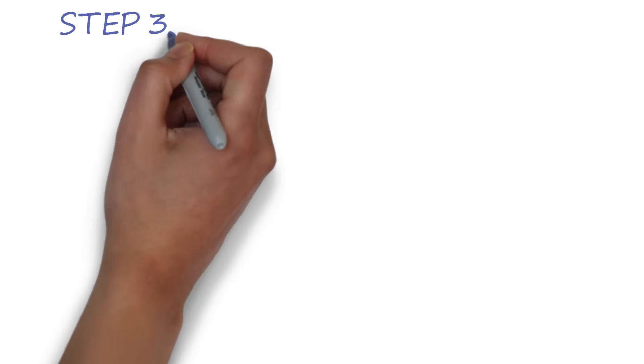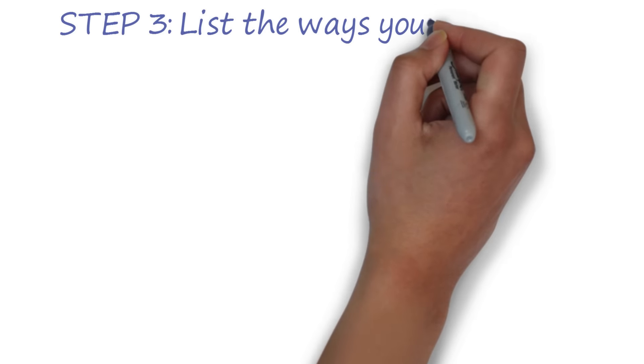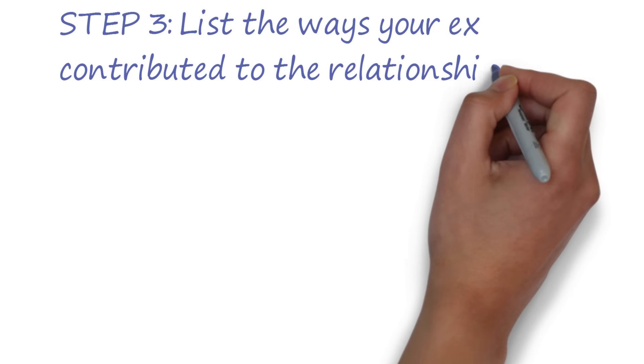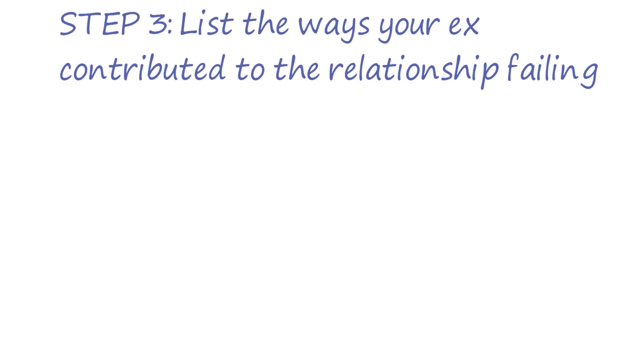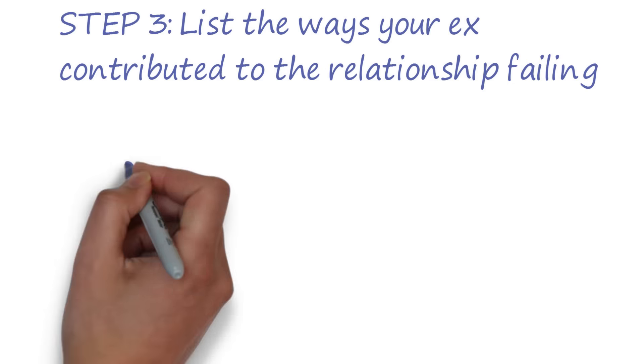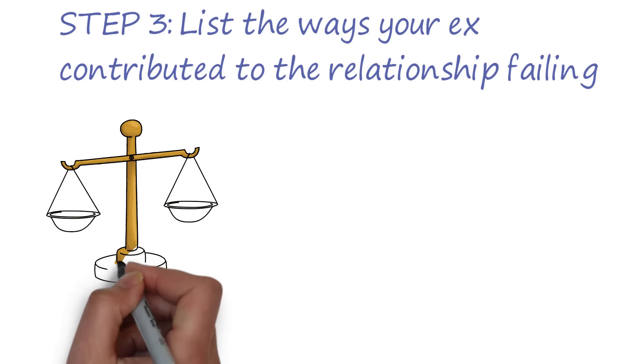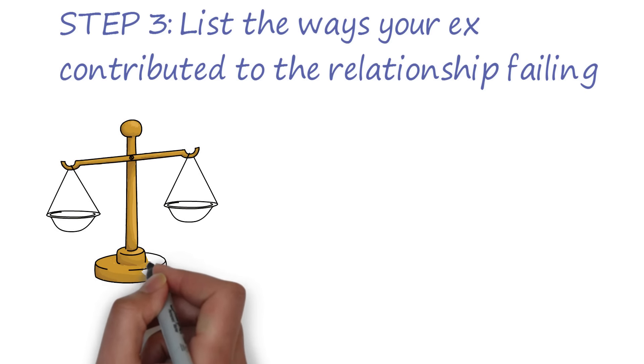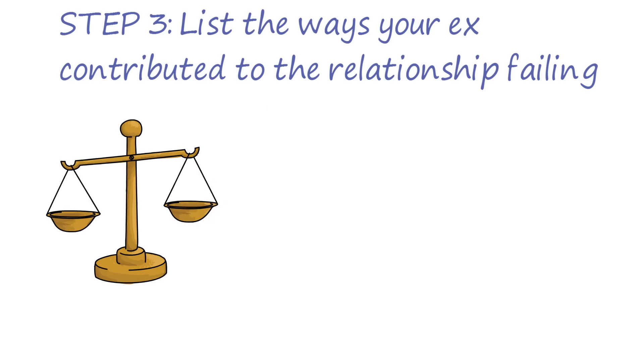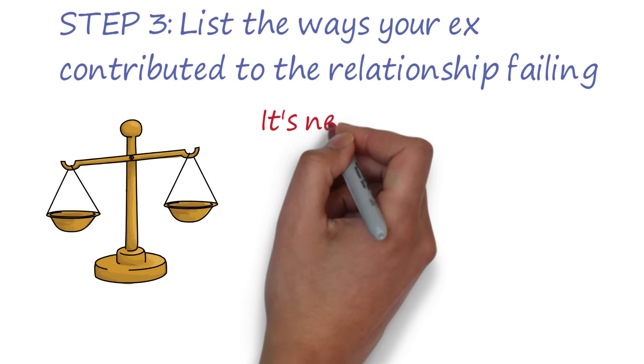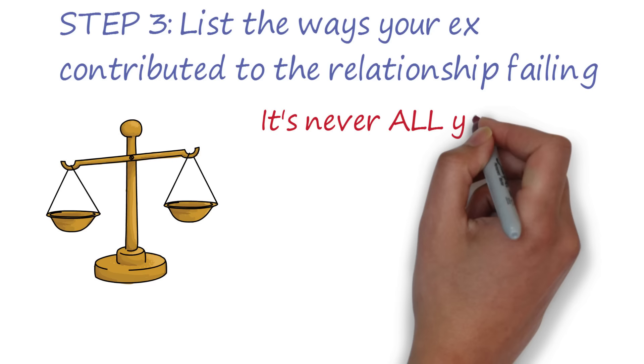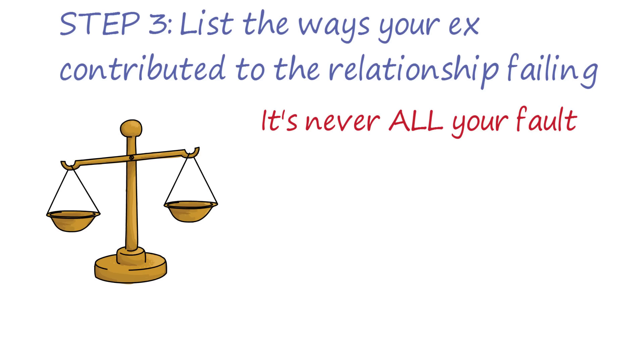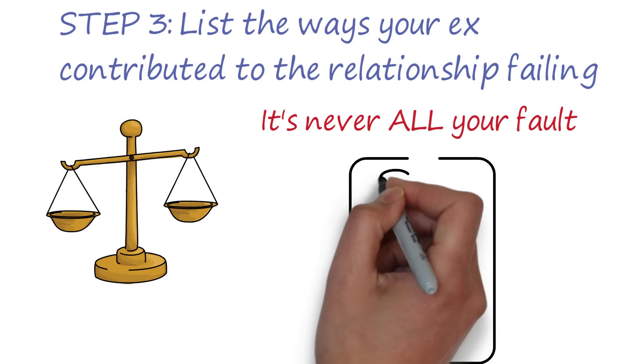Step 3. Make a list of the ways in which your ex contributed to the relationship failing. There's one thing I'm absolutely sure of when it comes to relationships, and that's that it takes two people to make a relationship fail. It's never all your fault, and if you want the relationship to work well, you need to know what changes you'll need your ex to make.